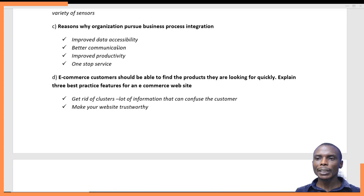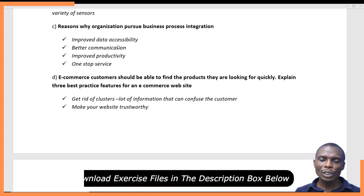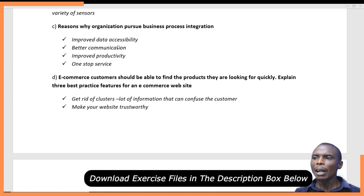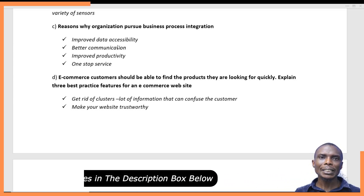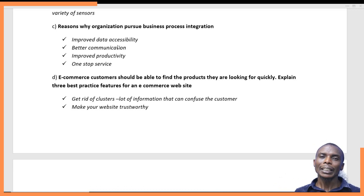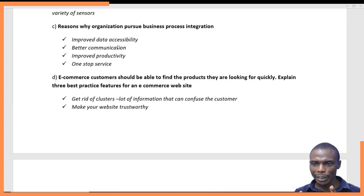Sometimes a website could be cloudy or confusing for customers to access what they want, or boring to interact with. So what are the best practice features for an e-commerce website? First, get rid of clutter. These are lots of irrelevant information that can confuse customers. Ensure that within the website there is only information that is relevant and very simple for your customer to get.